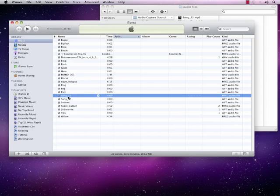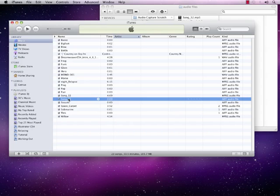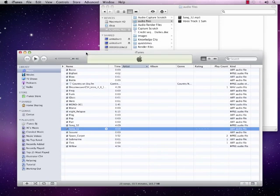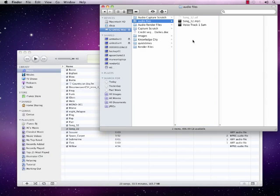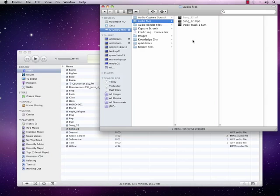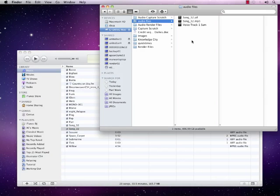Now you can see I have Song 32 listed as MPEG and as AIFF audio file. I'm just going to drag that back into my audio file folder in my hard drive to create the AIFF version.